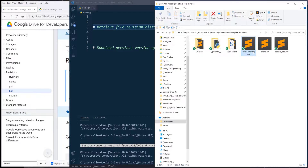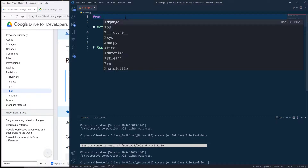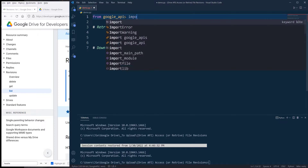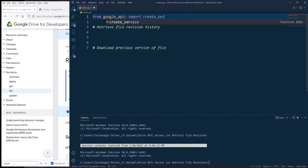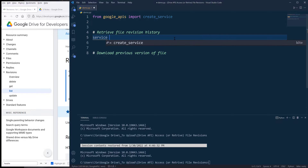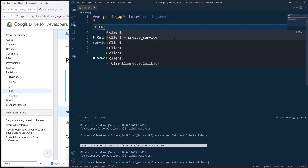So before we dive into the tutorial, I wrote a script called Google APIs dot py. Make sure that you download the source code in the description below. Alright, so let me go ahead and import the Google APIs library.